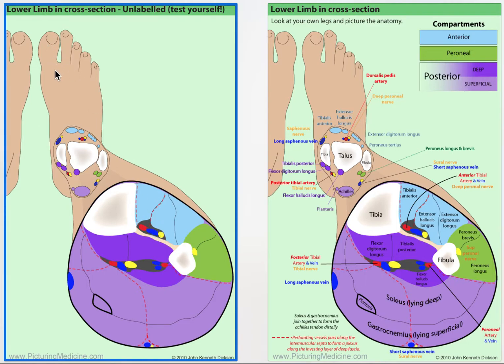That's useful when you're testing for the function of these nerves in patients who have sustained injuries, for example. Anyway, that's an overview of the picture.